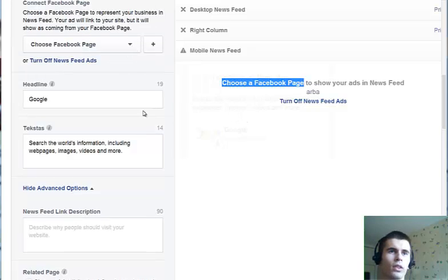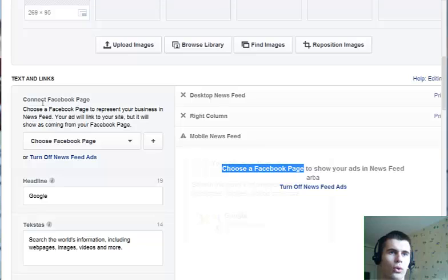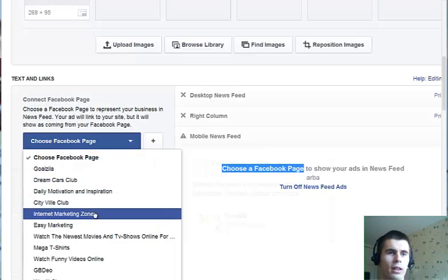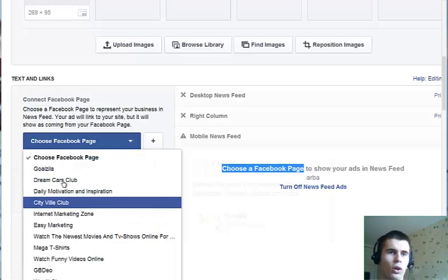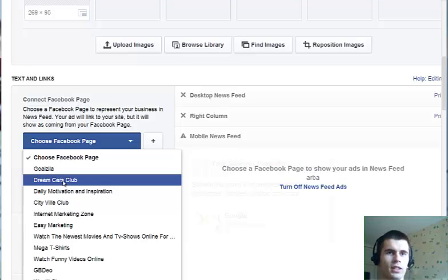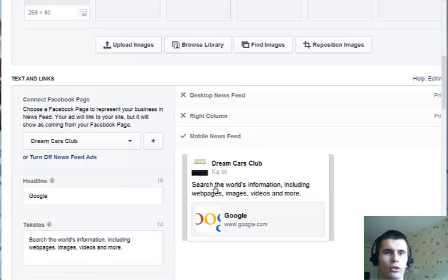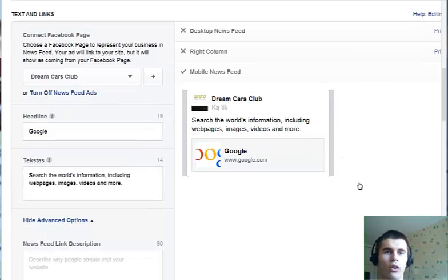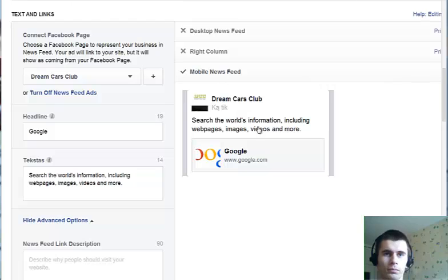Here you can now see that you will need to choose a Facebook page to associate with the mobile newsfeed ad. Connect the Facebook fan page and choose the fan page you want to associate with the ad you're creating. On mobile devices, you can only set up newsfeed ads because there is no right column.